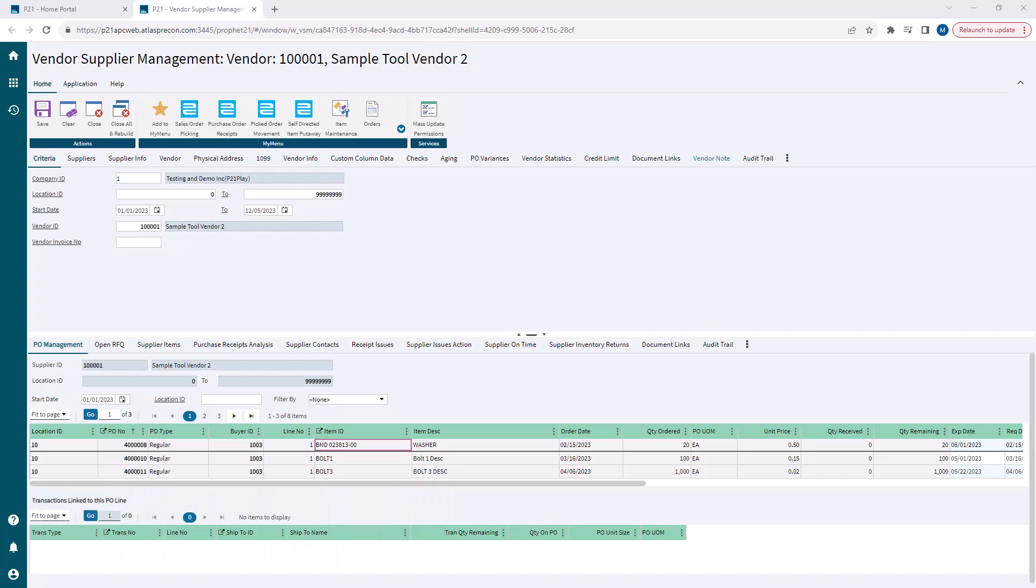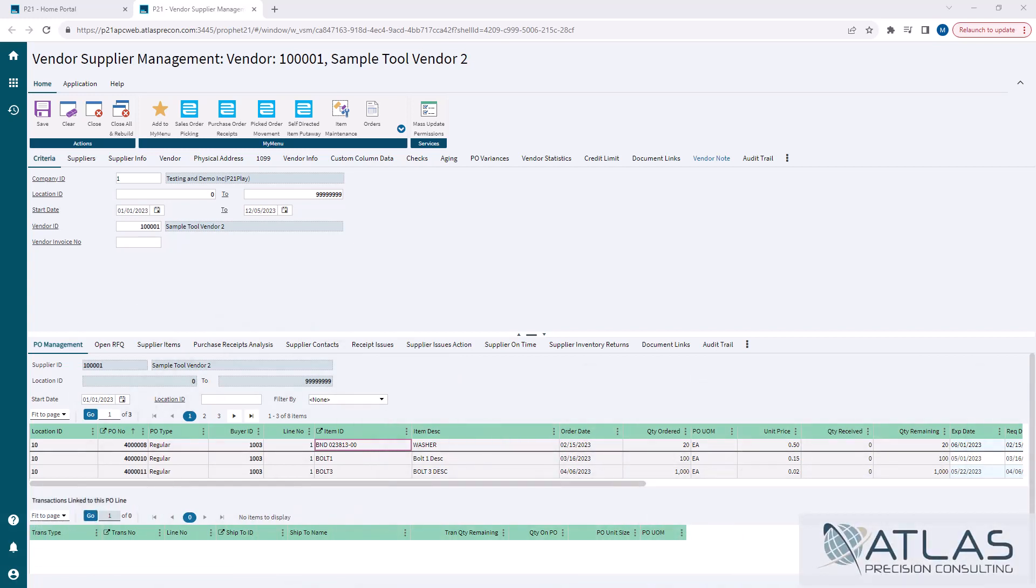Obviously, it is done by vendor ID, if you look at here on the screen, and a vendor can have multiple suppliers. So that's something to keep in mind. It's not necessarily always one-to-one, though a lot of people do one vendor to one supplier.